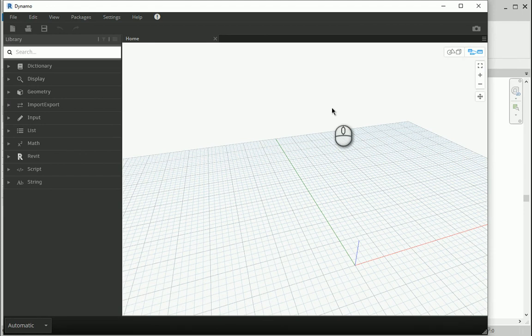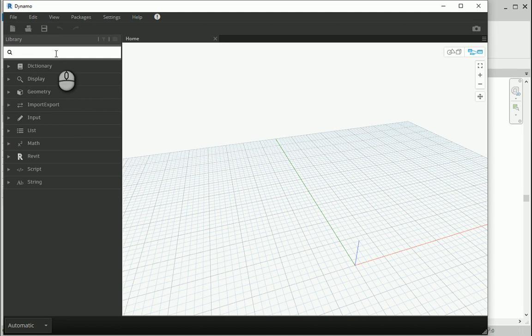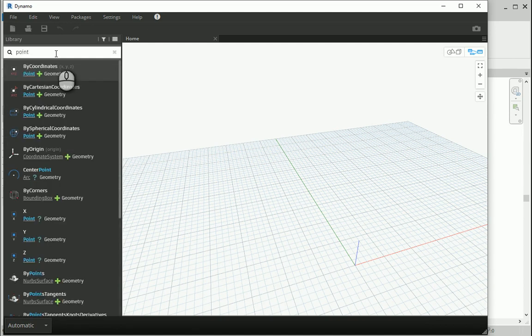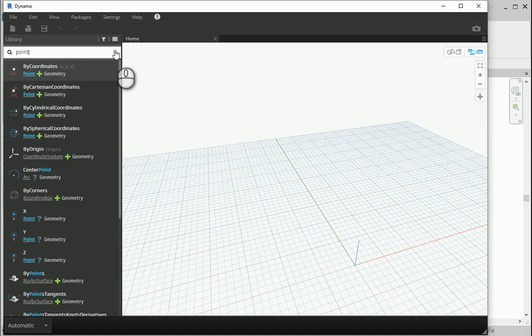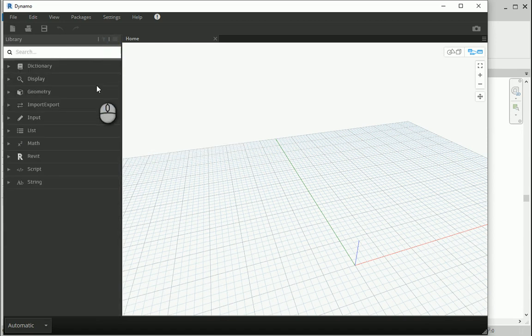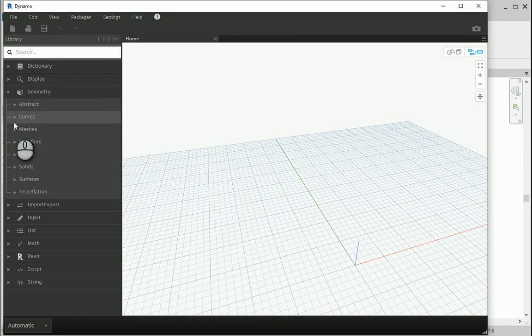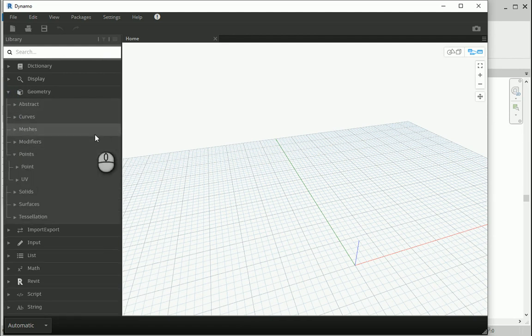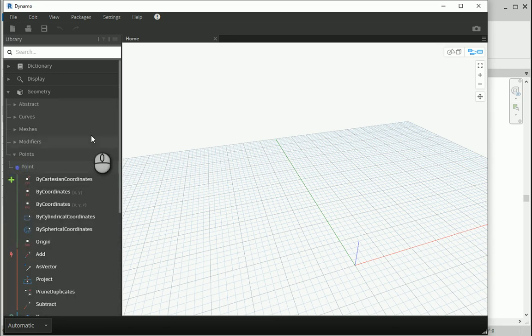Basically there are two ways to create a set of nodes in Dynamo. You can either type whatever option you're looking for here, or you can use the menu here. As you go further on, it seems easier to just type the options. For instance, if I say point here, it's gonna show all the point options here. But if it's your first time, you can just search through the tabs here. So if I go to geometry, and if I go to points, there is an item for point here.